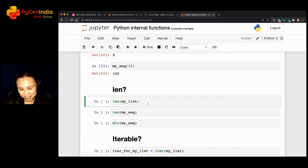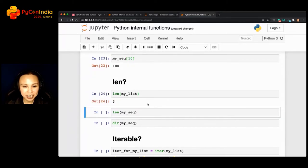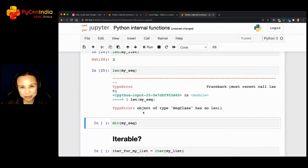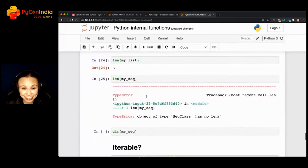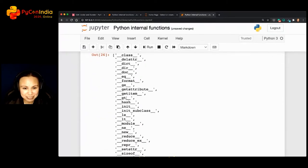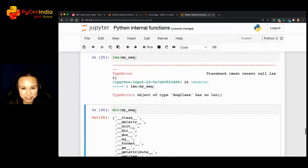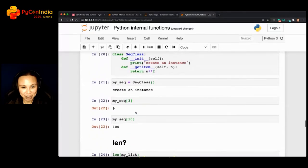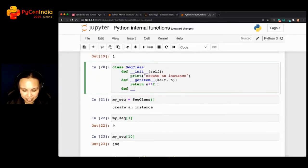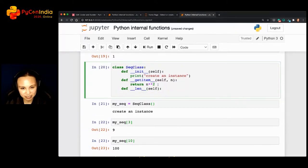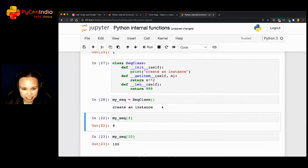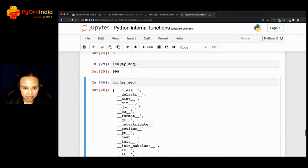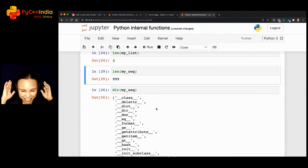For my list, the length is 3. But for my sequence, I'd get an error because it doesn't have __len__. If you run 'dir()', you can confirm __len__ is not there. Let's do something naughty — I add '__len__(self)' that just returns 999. Now I can call 'len(my_sequence)' and it returns 999. Naughty and funky! And now you can see 'len' has been added to 'dir()' because I edited it myself.